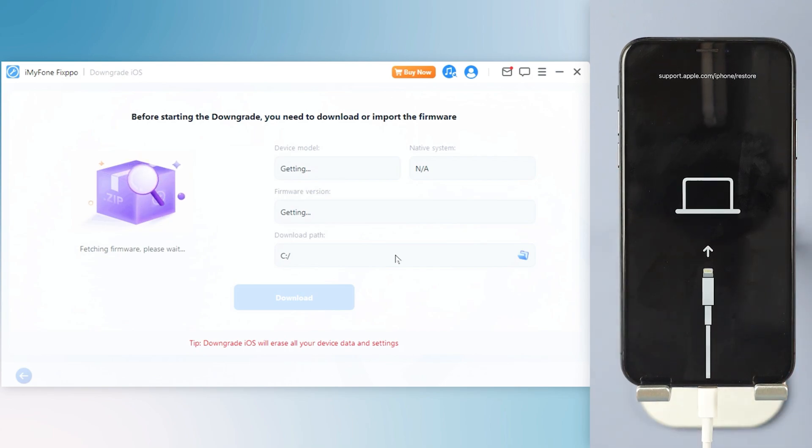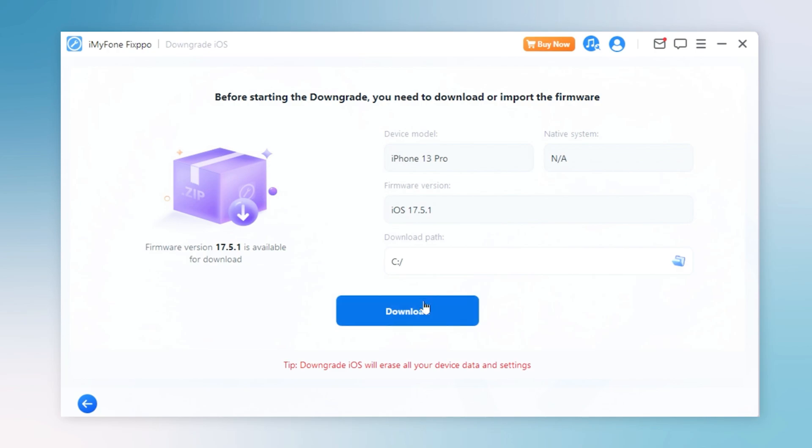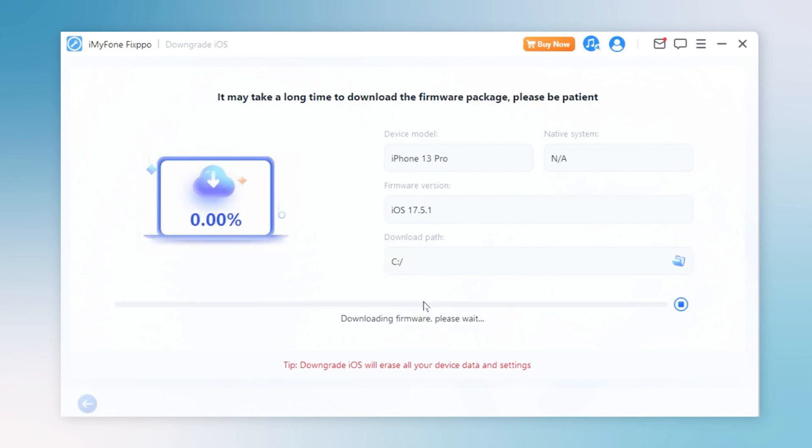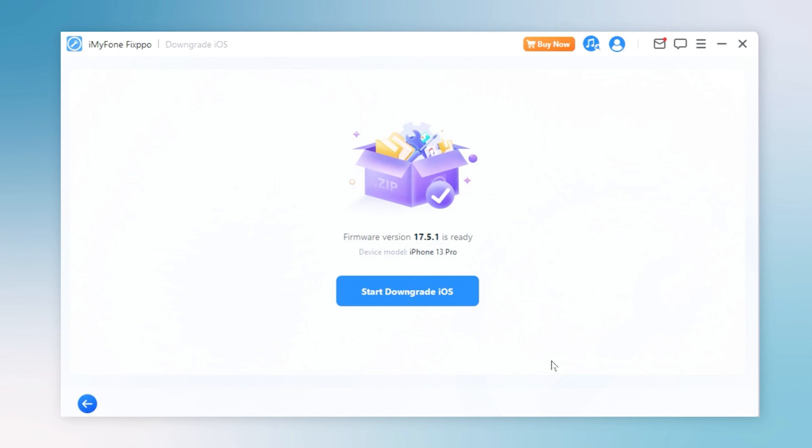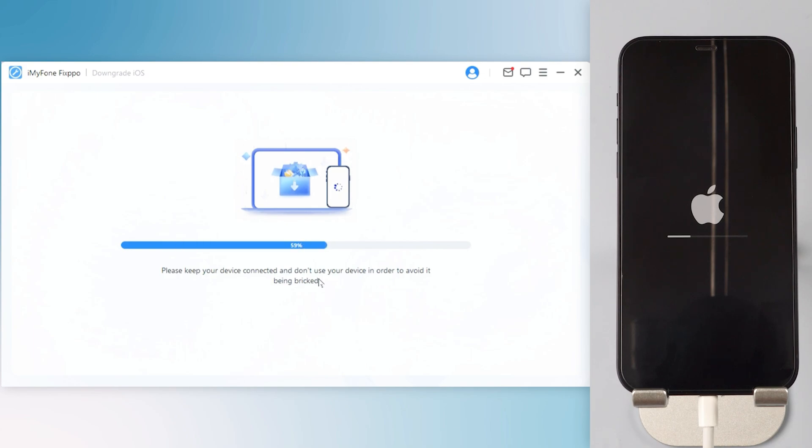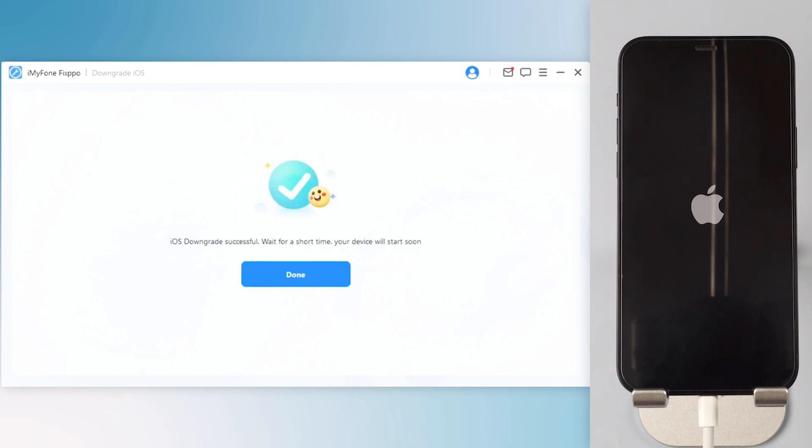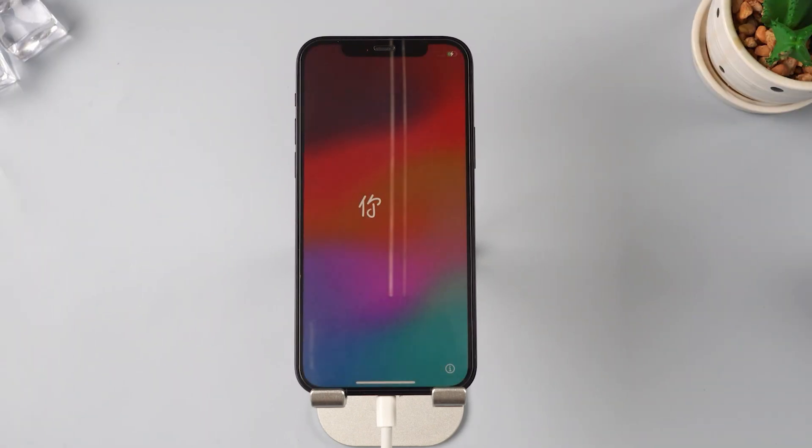Step 4: Fixppo will detect your iPhone system and show you the available iOS firmware version to download and downgrade. Click the download button to get the iOS firmware for downgrading. When the firmware is downloaded, click the Start Downgrade iOS button for Fixppo to begin downgrading your current iOS version to older iOS. In a few minutes, the downgrading process will be complete. Now iOS 18 has been removed from your iPhone.